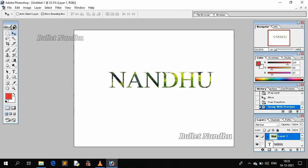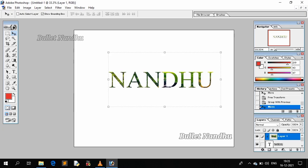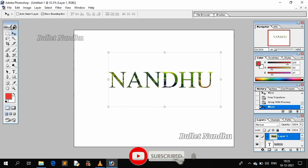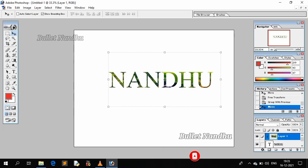So let's start with Photoshop, so subscribe and comment. Thank you.